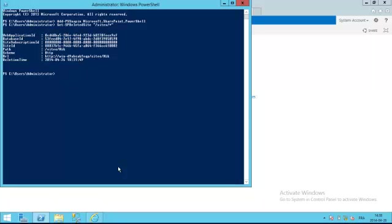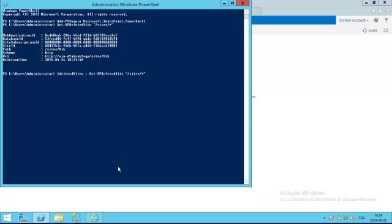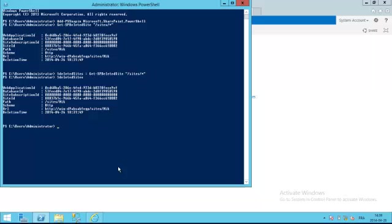To get a reference to that object, I'm going to create a new variable called deletedSites. Then I'm going to call back my same PowerShell cmdlet. There you go. Now my object, if I just print it off, contains a collection with only one item.